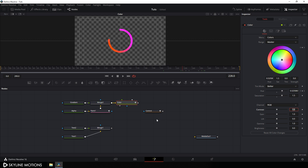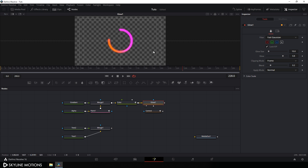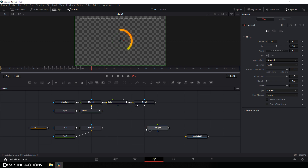We have to add one more effect. Select the color node, hit Ctrl+Spacebar and search for glow. Add the glow node and drag it to the viewer. Select glow, go to the inspector window, set the glow value to around 0.5 and glow size to 22 — now it's looking much more interesting. Take a merge node and connect the background point with the foreground point with the glow output, then drag merge 3 to the viewer.